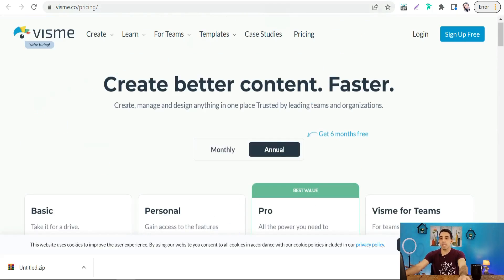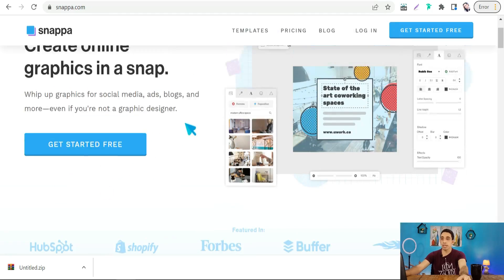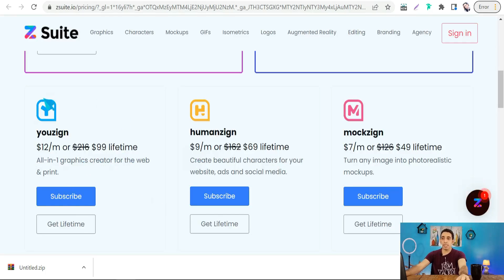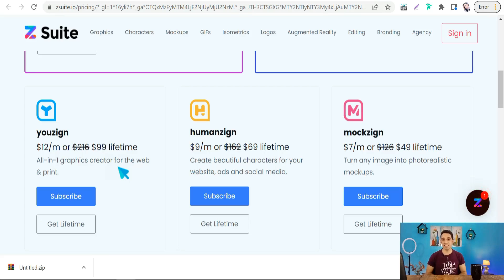Snappa.com is a simple and beautiful platform to create your posts quickly and professionally, and you can use it for free. The last website for today is Youzign from designi.com. Unfortunately, this website has recently become a paid tool — it's $12 per month or available as a lifetime deal. I hope you enjoyed this video. If you have any questions, leave them in the comment section — see you in the next video!